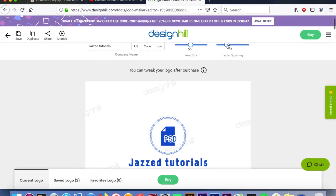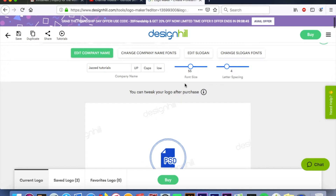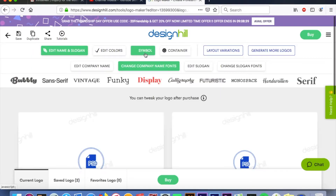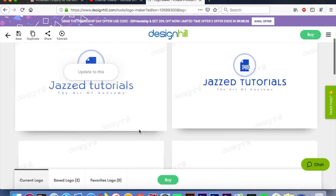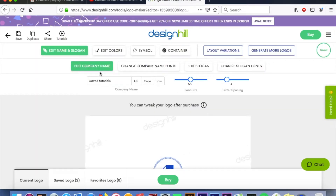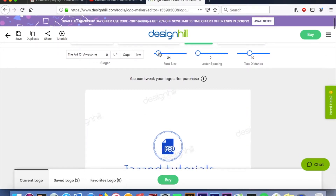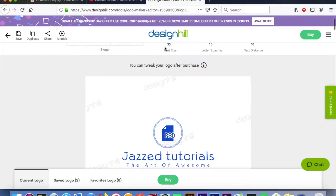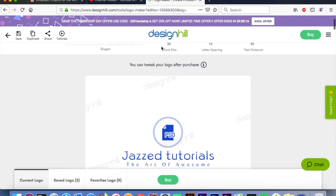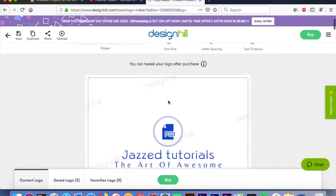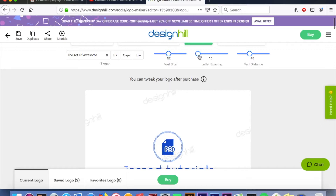We can now change our font size over here — just drag it like that, make it bigger or smaller. I can change my letter spacing if I want too. We can also change the company name and font. Once you hit the one you want it's gonna update. I like that — that looks pretty cool. You can edit your slogan the same way, adjusting font size and letter spacing. Your text distance can be edited as well.